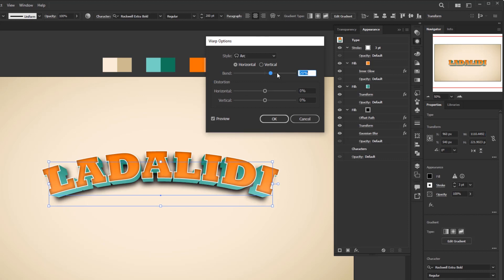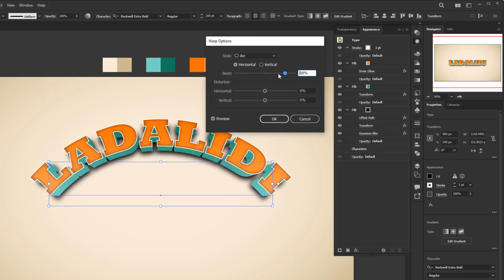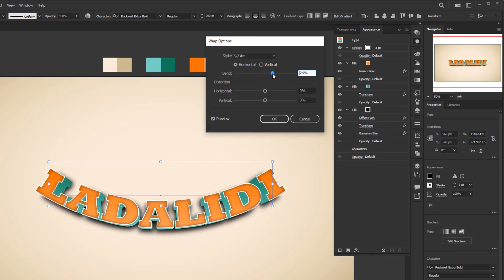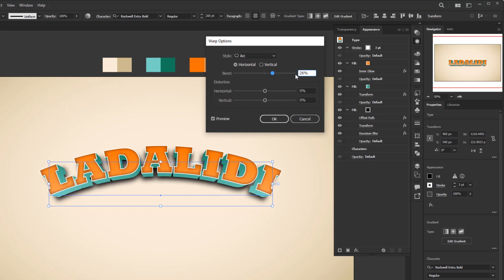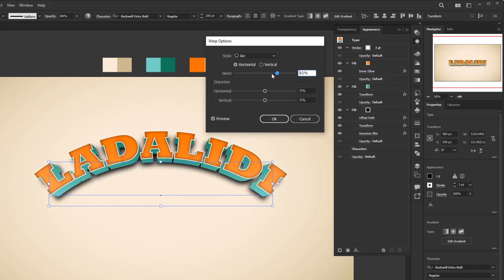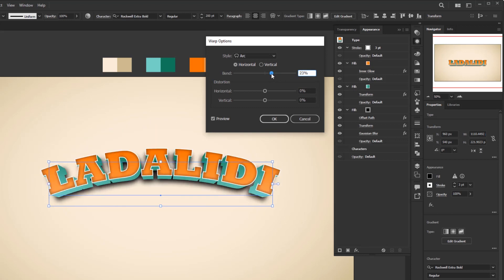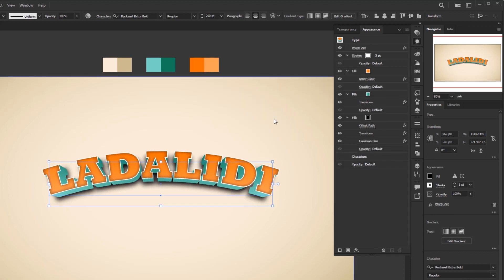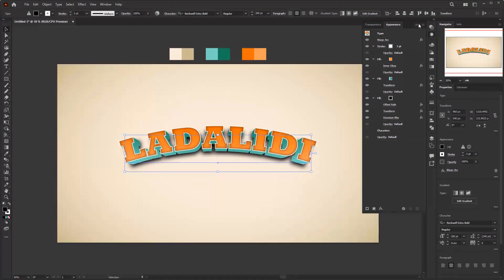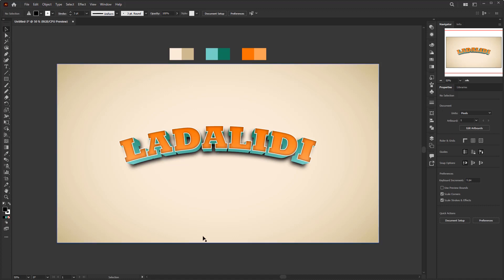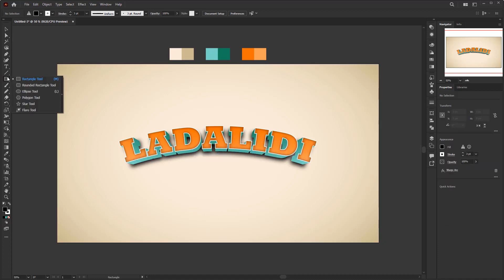Here we only change the bend, and I don't give a definite value because it depends on the length of the character we make. The longer the text, the higher the bend percentage to get a proportional curve, and for the word Latalidi I give 20%. Leave everything else by default and click okay. And we have finished giving this text a retro effect, but it still looks lacking. We have to add another paper texture effect to make it look more realistic.